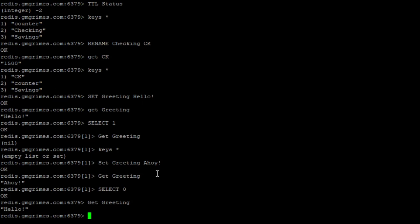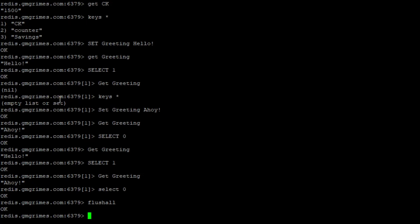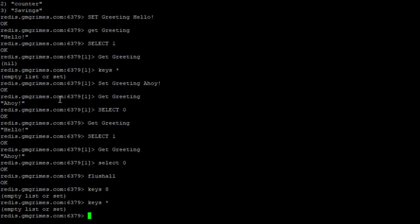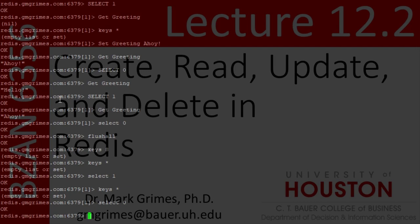And then again, when we want to get rid of everything, flushdb gets rid of everything that is in your database. And if we do flush all, that's gotten rid of everything in the database that we're currently in, but also everything that's in every other database or every other namespace in our Redis server. So we're actually at this point, since I did a flush all back to just a completely clear and clean Redis server. Almost too easy to destroy the world in Redis.